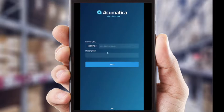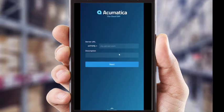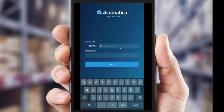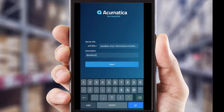One thing to note: the URL that I'm about to put in is going to be a little longer and more complicated than yours — that's just due to the fact that I'm working out of a demo company that we've built. For your purposes, your URL is going to be very similar to company.acumatica.com. So we're going to go here, I'm going to put in my URL with a quick paste to save time, and then I'm going to put in my description of Sandbox 2020 R1. Then we're going to hit Next.